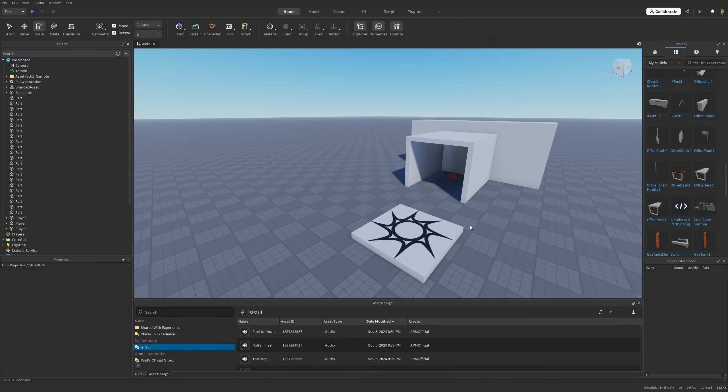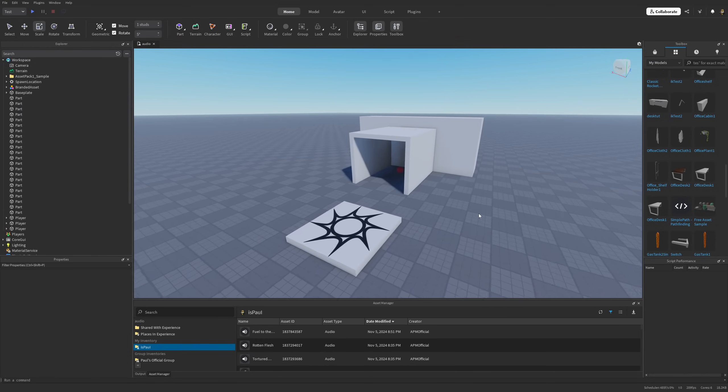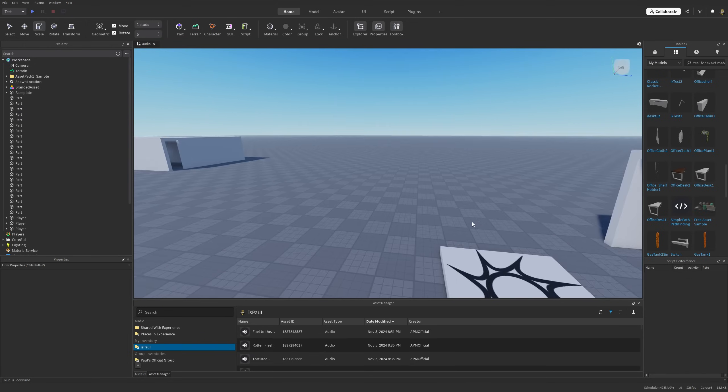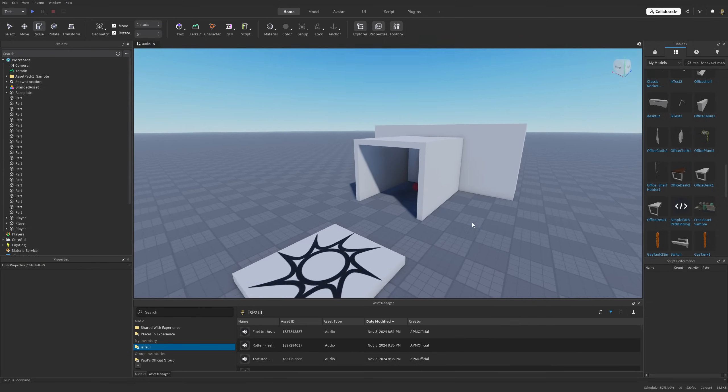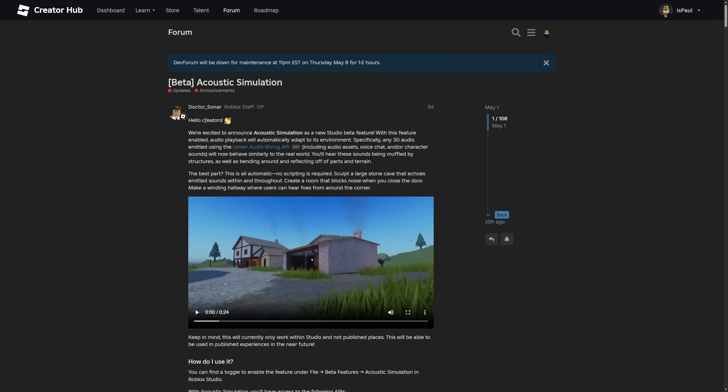That's about it when it comes to showcasing the feature. Now I'm going to give you more information and also present you the known issues by overviewing the Dev Forum post.